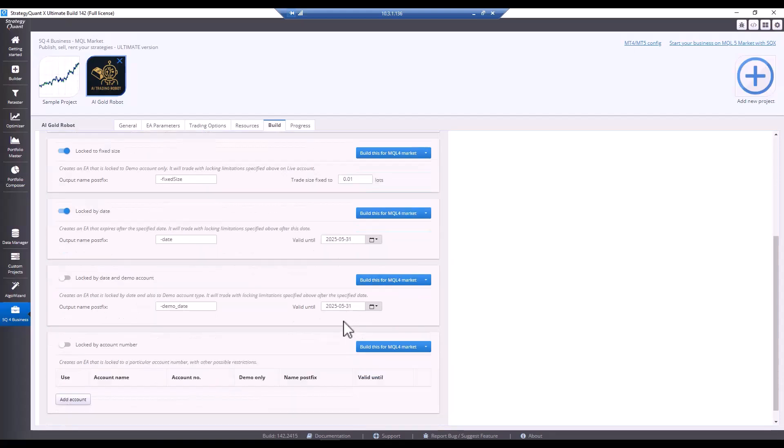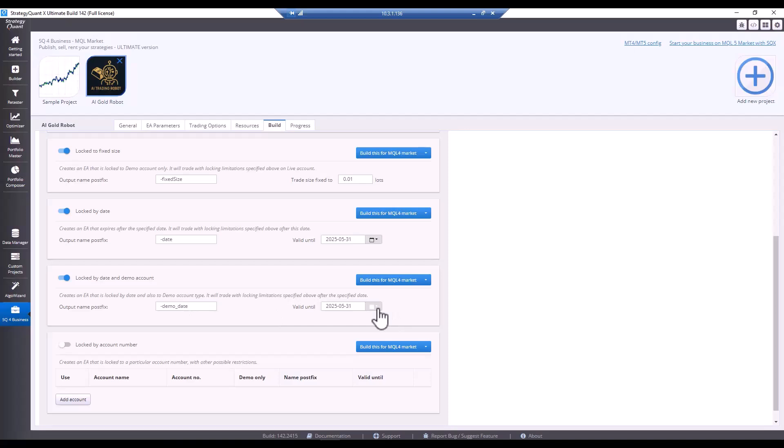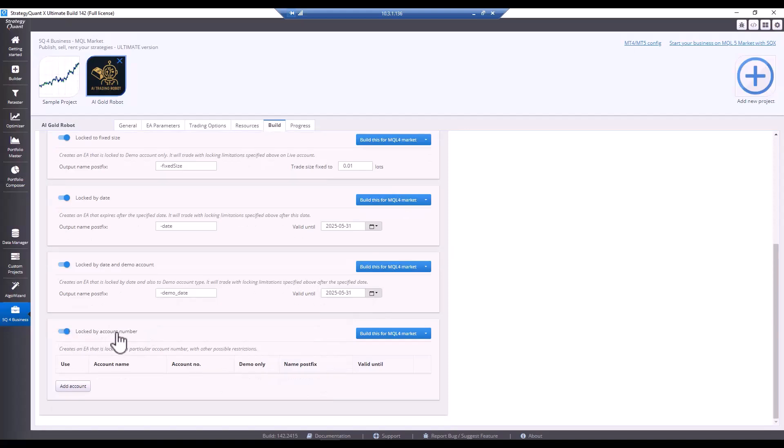Furthermore, you can enable the strategy only until a certain date and for demo purposes, which means that the strategy will only be valid for a demo account and, again, until a certain day. Or you can combine various options and lock the strategy to an account number, account name or set it to demo only. But I'm not going to set that option right now.